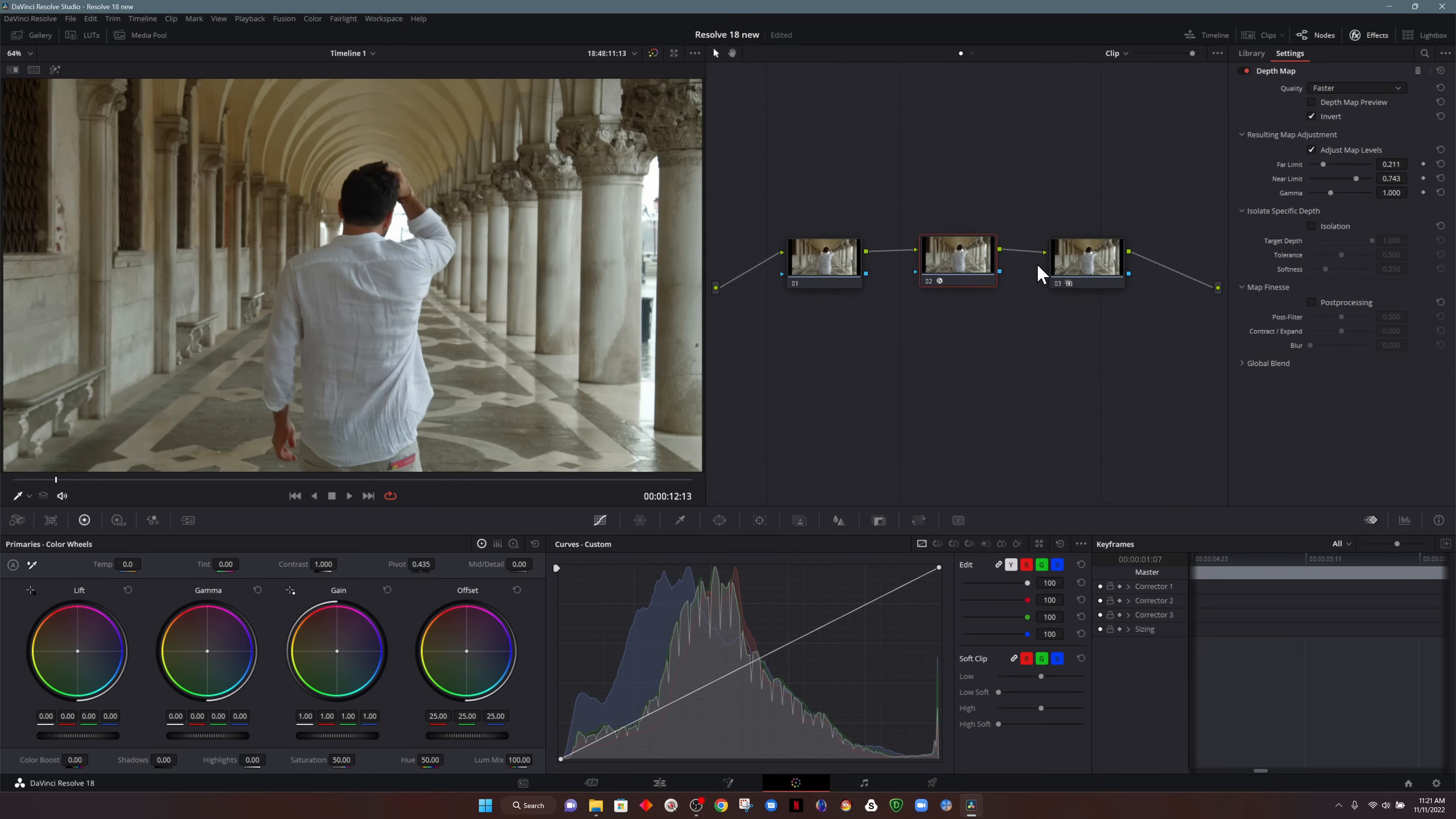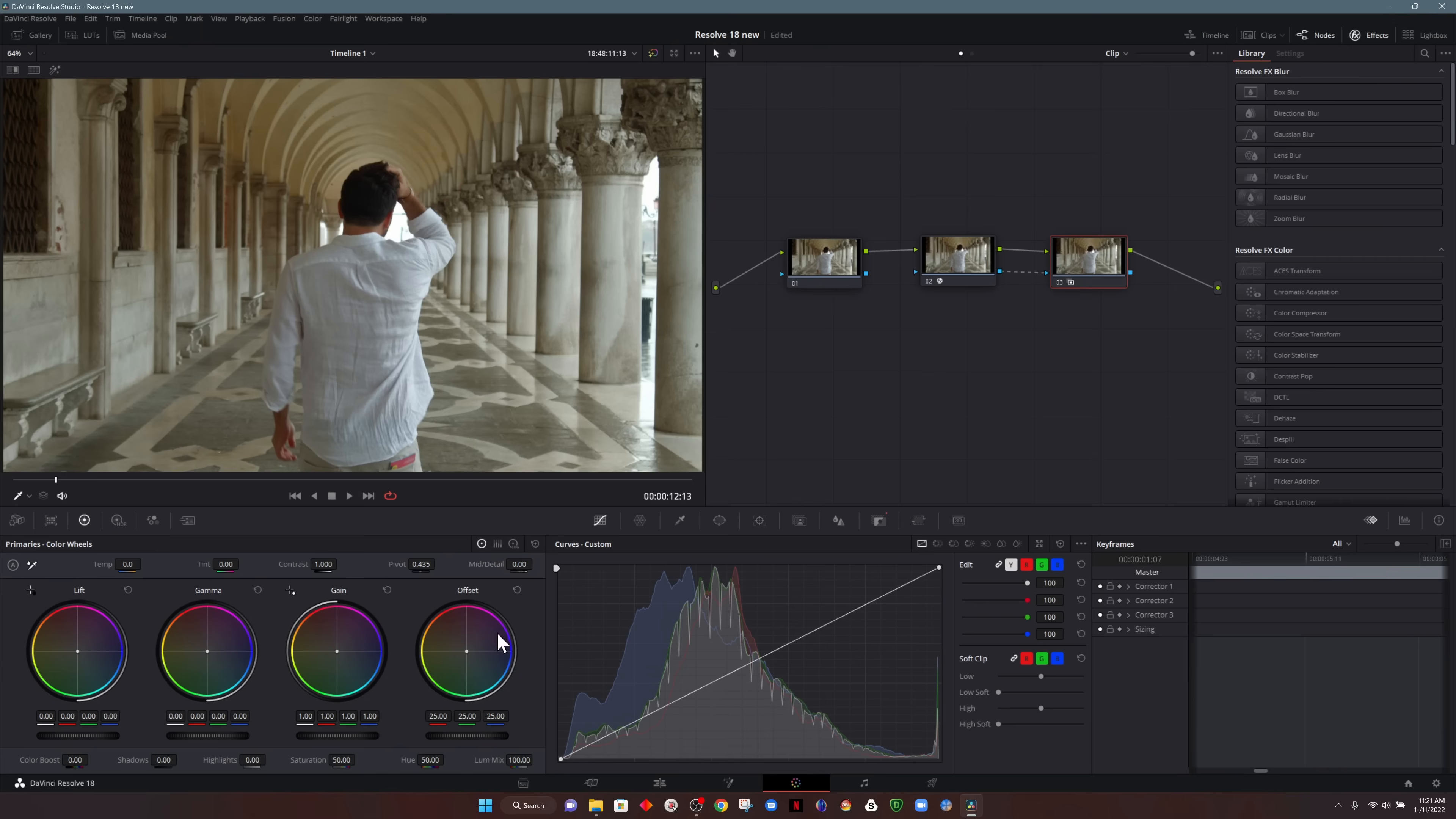So what we have to do is that node that we have the effect on, we take the blue output and we feed that into the next node. If we make an adjustment on the next node, now we can see our change.